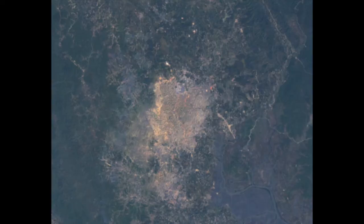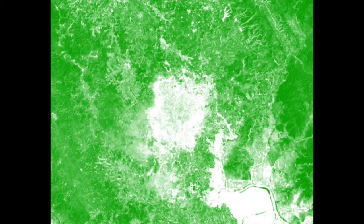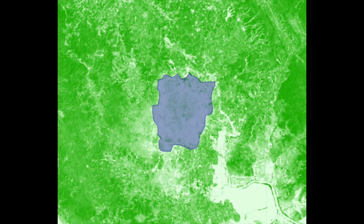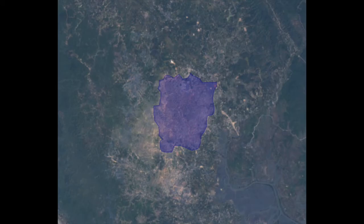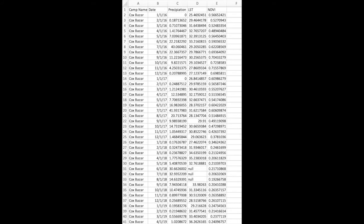Using variations in the Normalized Difference Vegetation Index (NDVI), a measure of vegetation growth, we were able to draw accurate boundaries around 18 refugee camps in Bangladesh, Syria, and Eastern Africa. With these shapes, we extracted time series of land surface temperature, NDVI, and precipitation over many years and up to the present.